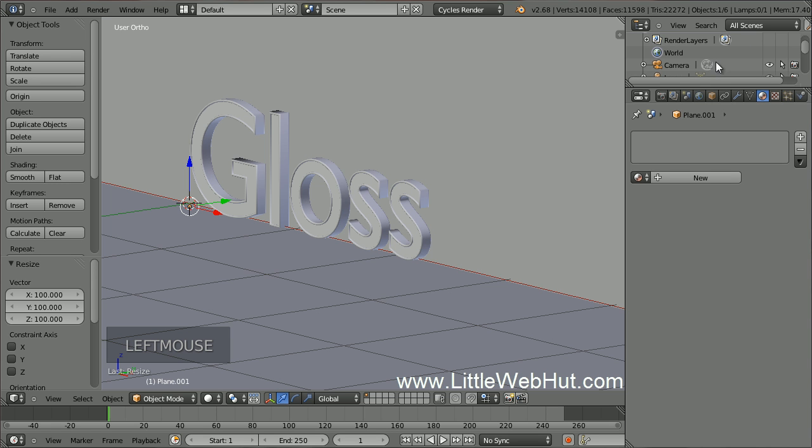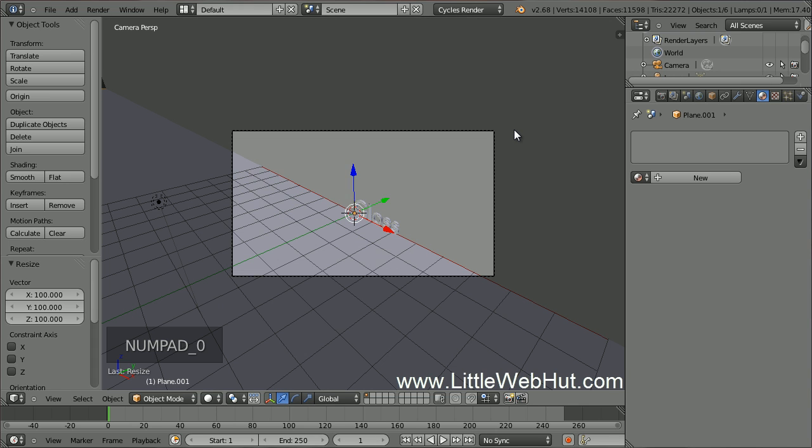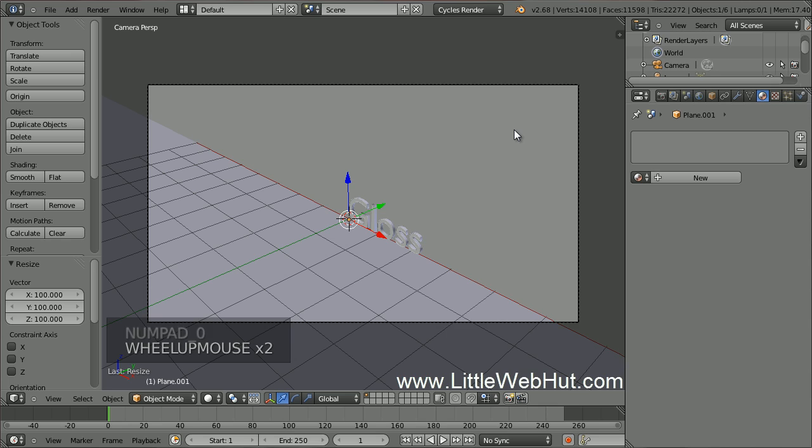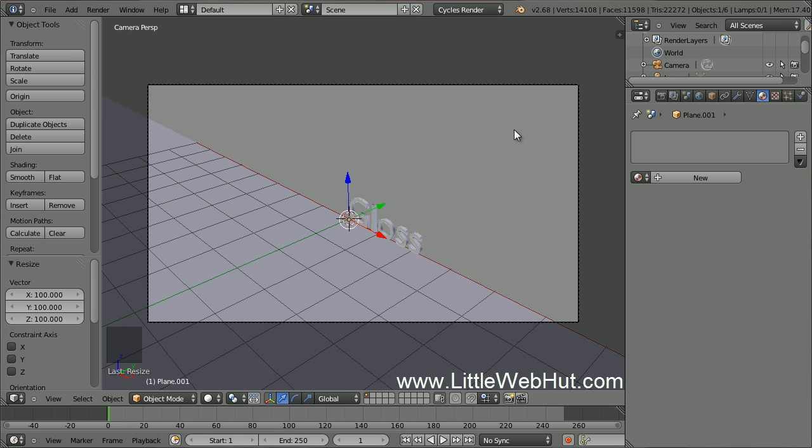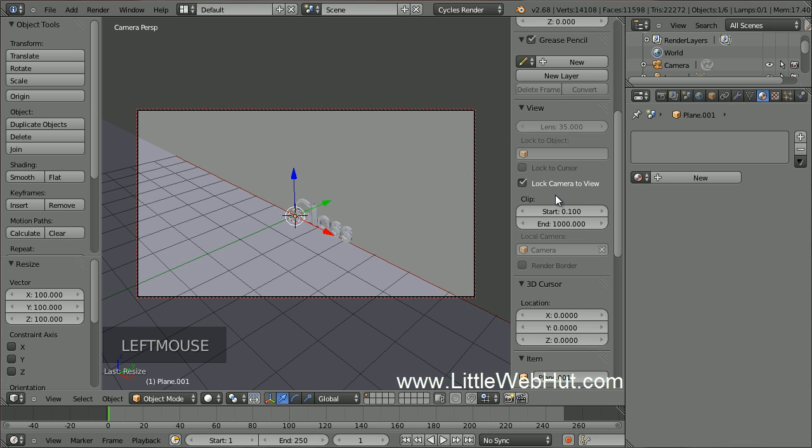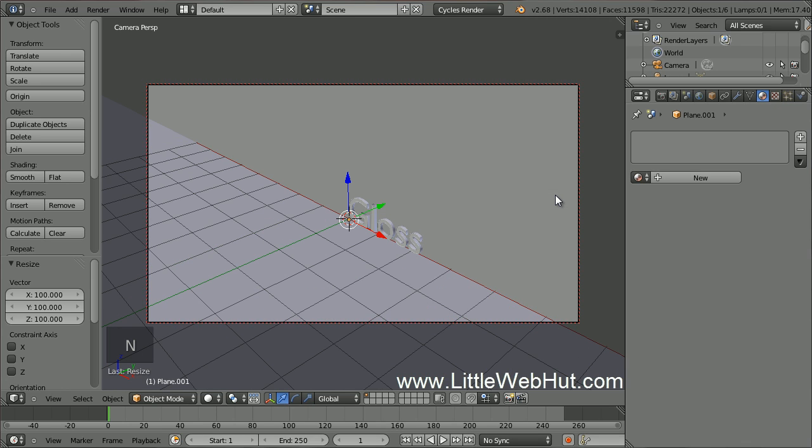Next, let's set up the Camera View. Switch to Camera View by pressing 0 on the number pad. I'll zoom in a little. When I'm in Camera View, I like to lock the camera to the view. To do that, press N to open the Properties panel and put a check mark next to Lock Camera to View. Then press N again to close the Properties panel.